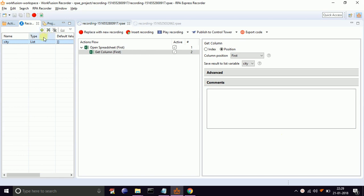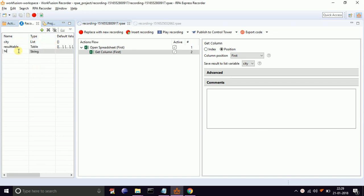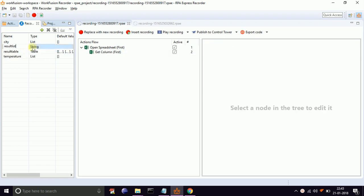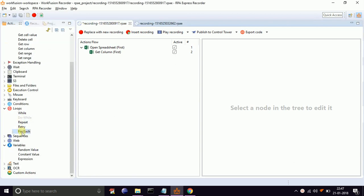Now, we need to apply a for-each loop over this list variable to collect temperature values from Google and store it in a table variable. For that, create a table variable named result table with type table. Create a variable temperature to hold temperature values of each city. Create a list variable to store results named result list.